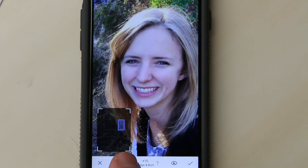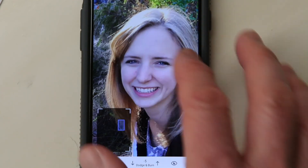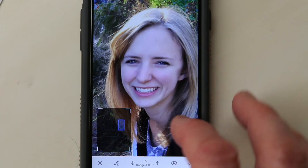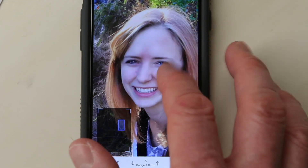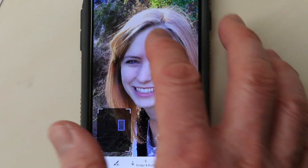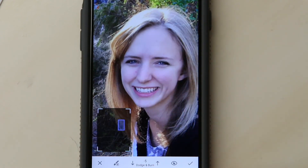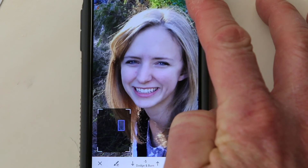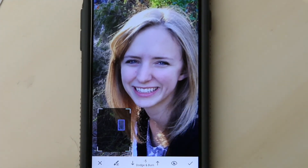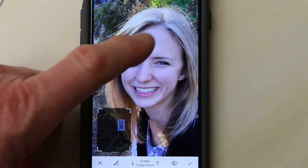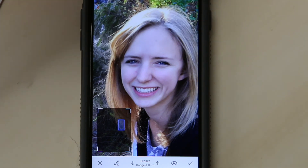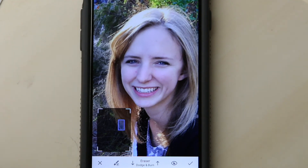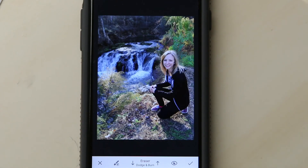Let's go back to the paintbrush and try dodge and burn. I'll change that to negative 5, which makes it darker, and brush her face just slightly. I'll turn on the eye to see where I'm applying the effect, then turn it off. Now if I do before and after, her face is darkened just slightly. If I don't like it I can hit erase and erase that dark spot. I can double tap back and there you go.